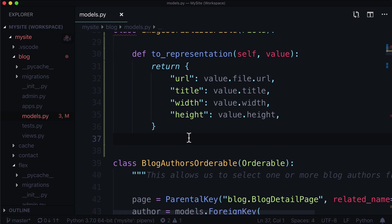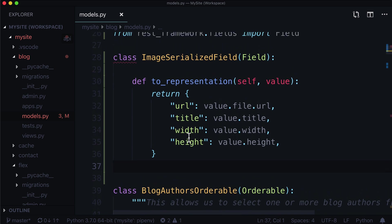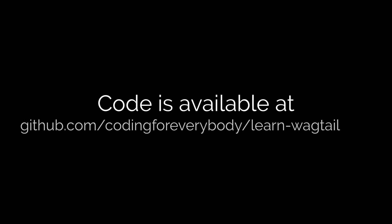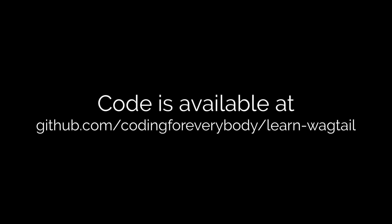Now this has been a really straightforward lesson. Nice and quick. Straight to the point. If you want access to this code, you can always access it from GitHub at github.com slash coding for everybody slash learn dash wagtail. If you want to see just this git commit, you can check out the link in the description down below. I will always leave you the git commit link if there is one.